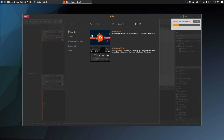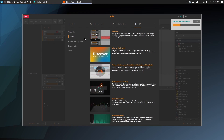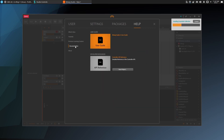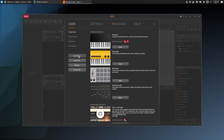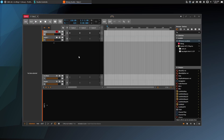Bitwig has an amazing help system. On the help tab you will find links to tutorial videos, the 500-plus page user manual, and more. Now the essentials package is installed, let's create our first project. Click on the user tab, new project, and we're ready to make music on Ubuntu Studio.